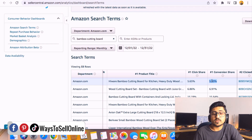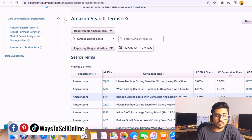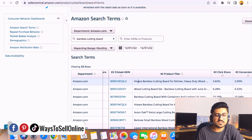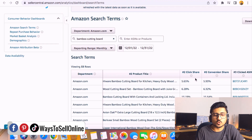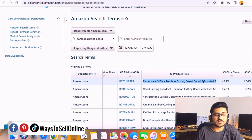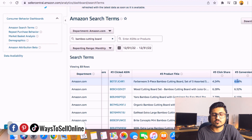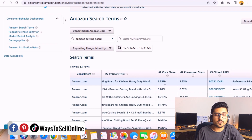Amazon shows these values for the top three competitors. Competitor one had 5.65% click and 5.93% conversion. Competitor two shows the same click-to-conversion ratio of 5.65 and 5.93. Competitor three, however, has lower numbers — 4.24% click and 4.64% conversion. So we can see that competitors one and two are performing significantly better than competitor three. Let's open both the good performer and the bad performer side by side.